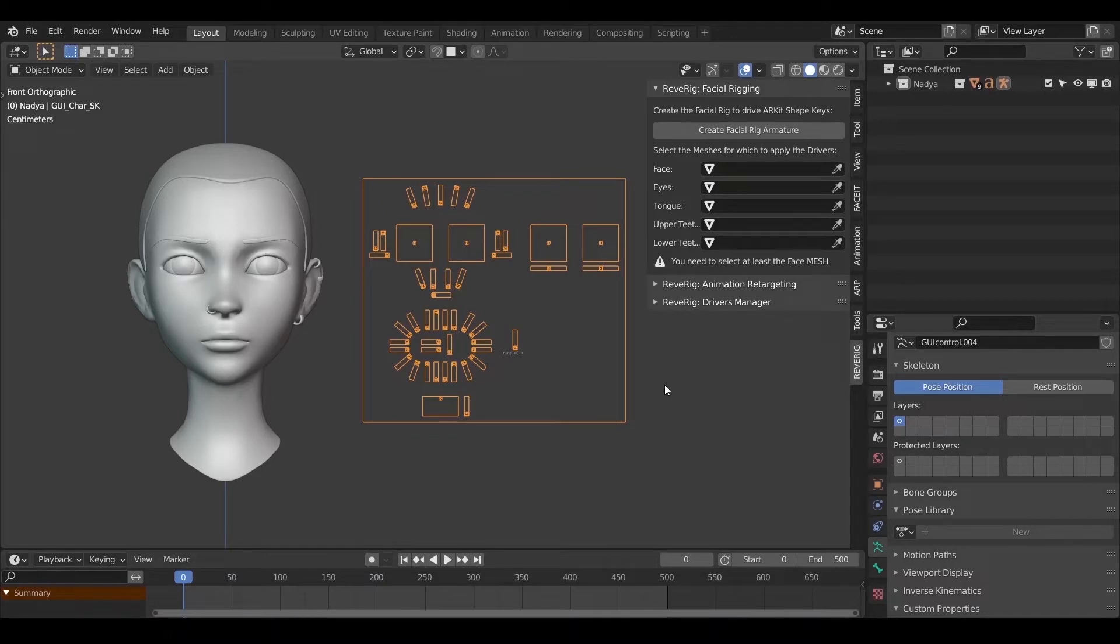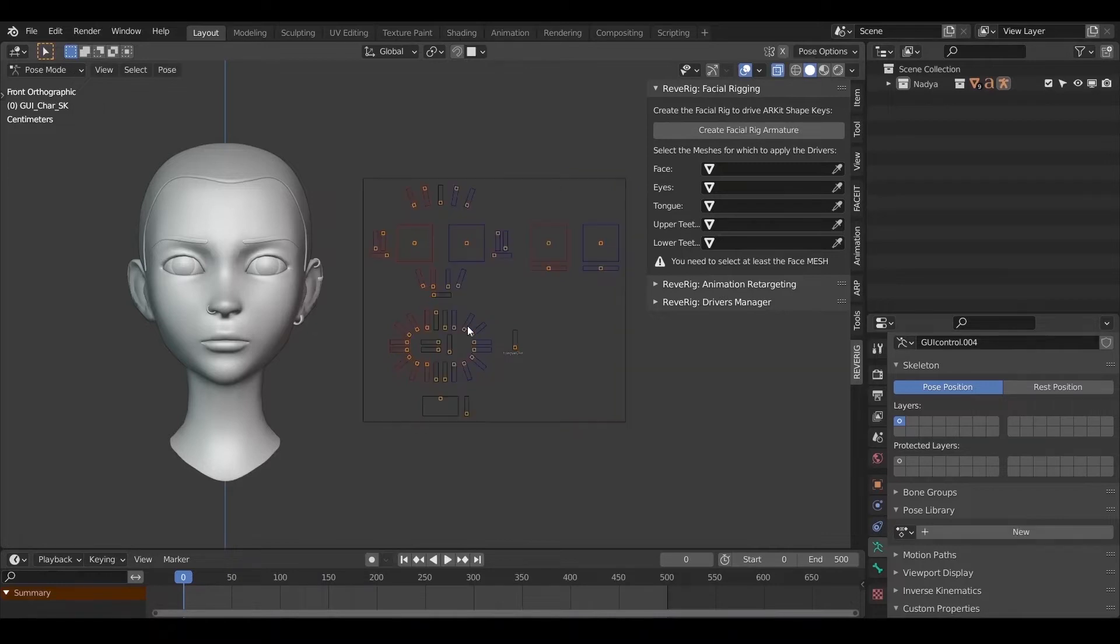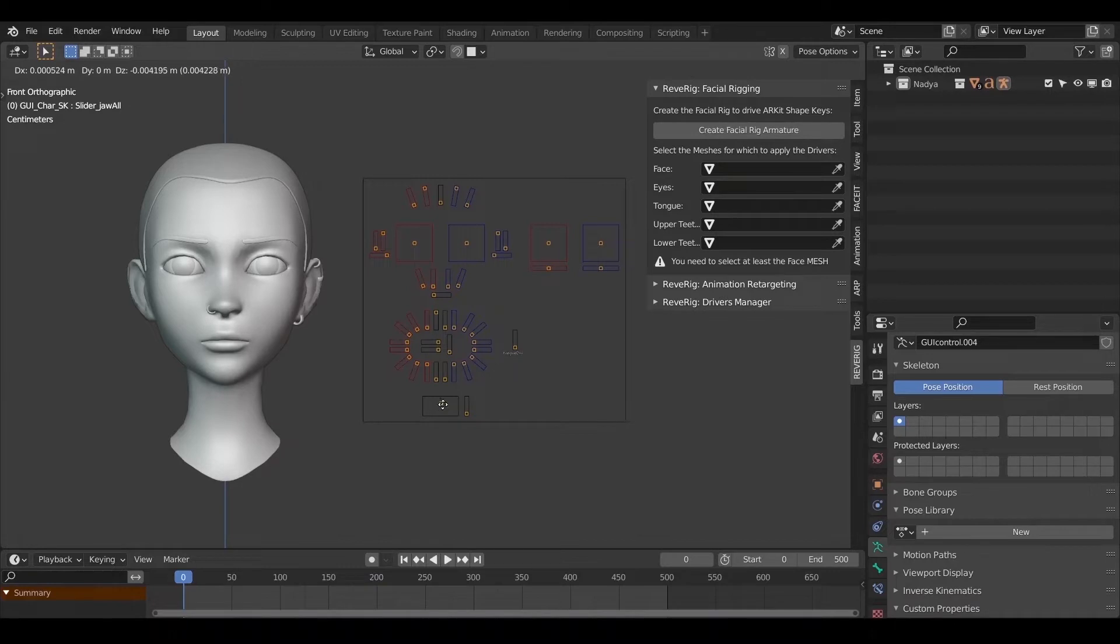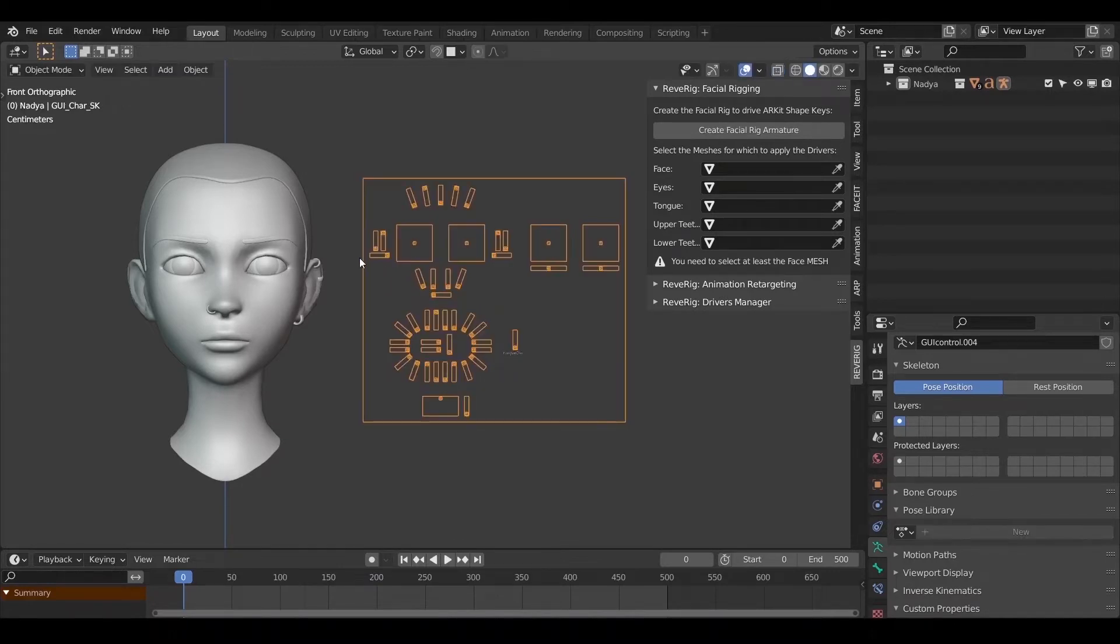At this moment the facial rig is not yet connected to our character. To verify that you are in this condition you can select the rig, enter pause mode and try to move some sliders. We can see that this has no effect on our character facial expression.